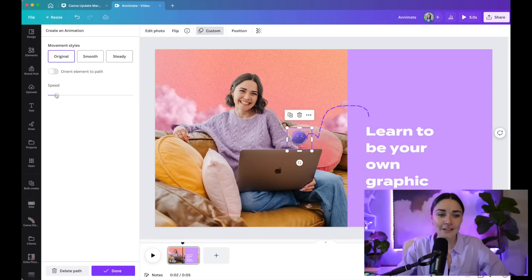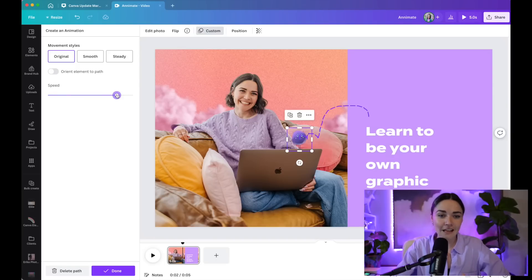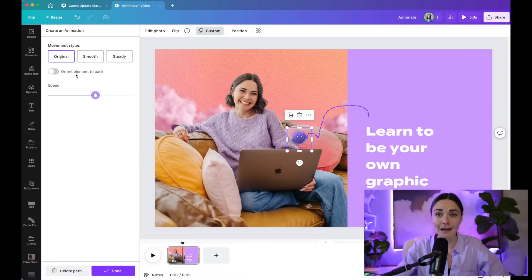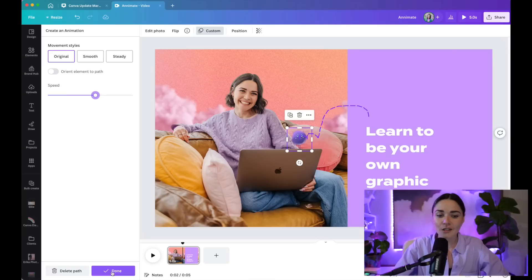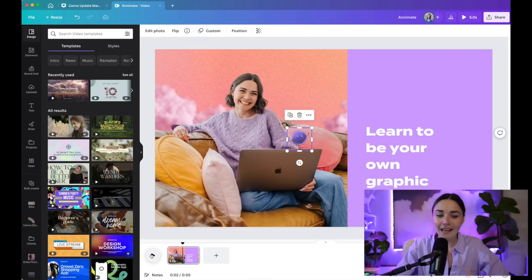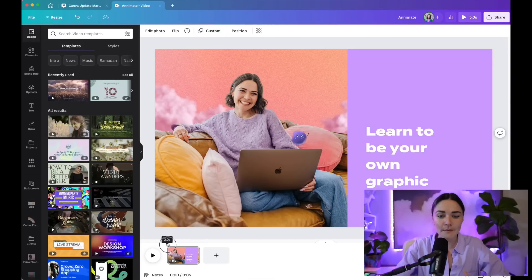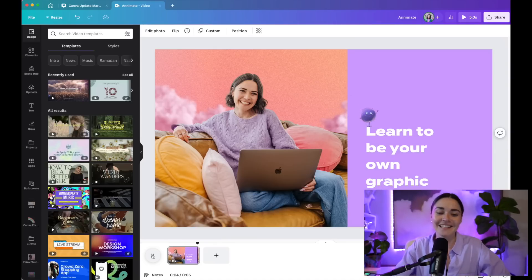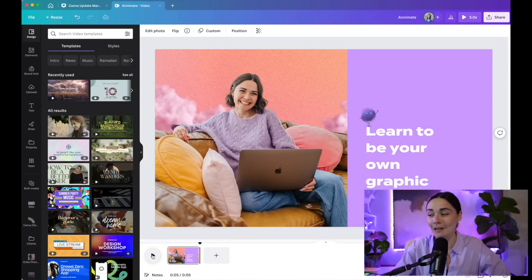And watch, look, she's jumping around. How cool is this? You have options now to speed her up. You have options to smooth it out, to steady it out, to orient element to a path, all these different things. And so I'm going to press done. And now I've got this cute little moving animation. That took me so quick. Like this is just next level being able to create this so quickly in such a program like Canva.